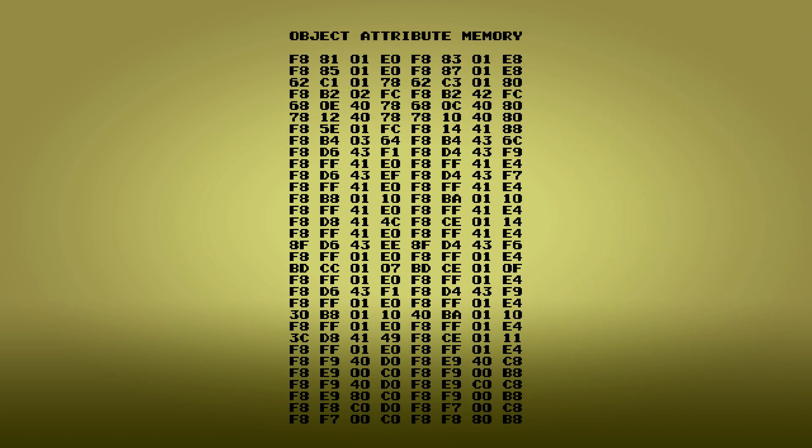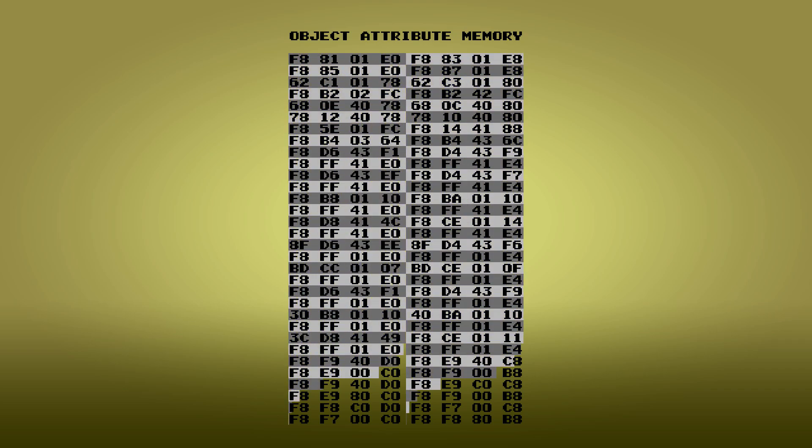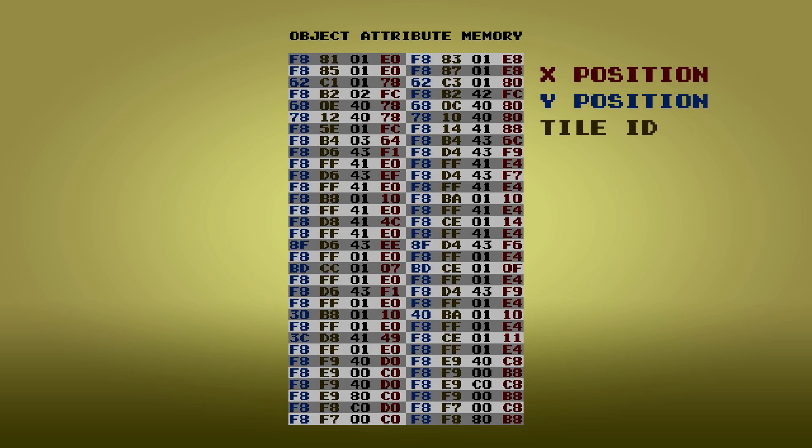Object Attribute Memory, or OAM, is a small section of memory just 256 bytes large that holds all of the necessary information the PPU needs to draw objects to the screen. It can hold up to 64 objects' data, since each object uses 4 bytes, the object's X and Y position, tile ID, and extra attributes such as palette, background priority, and horizontal or vertical flipping.